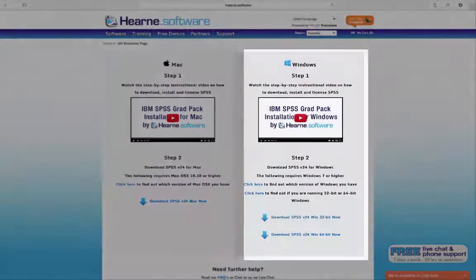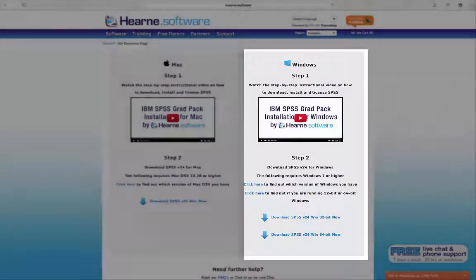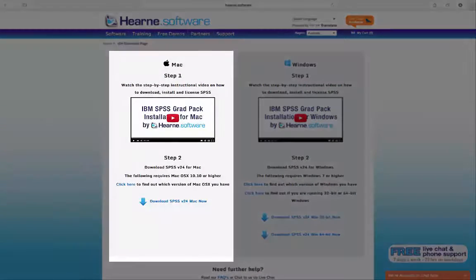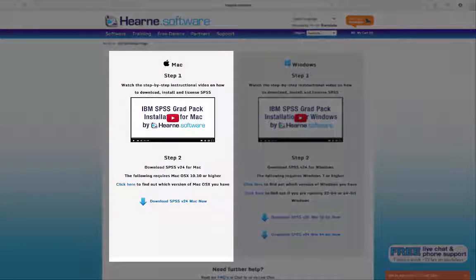There are options for Mac and Windows. This video is for Mac users, so click here to download.